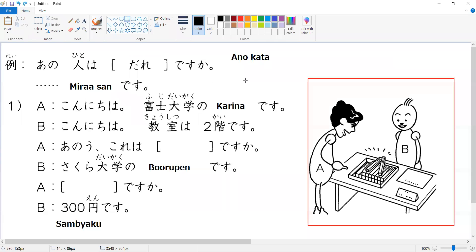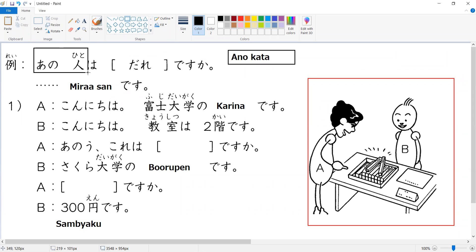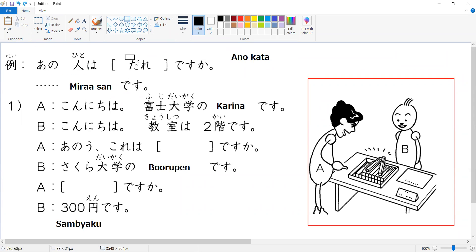Anokata is our polite form, while anohito is the plain form. That's the reason the question uses the plain form dare instead of donata. Donata is the polite form of dare. So instead of anohito, it's better to use anokata wa donata desu ka.